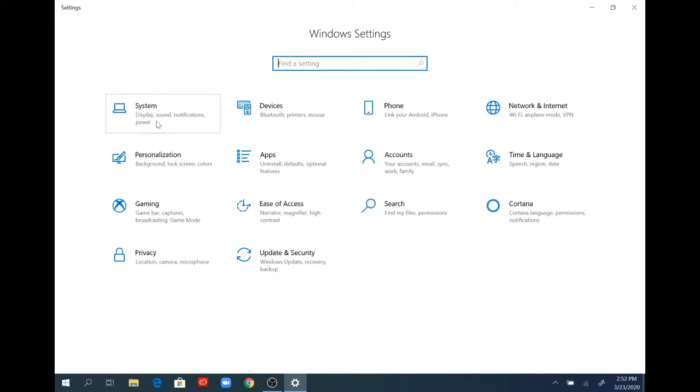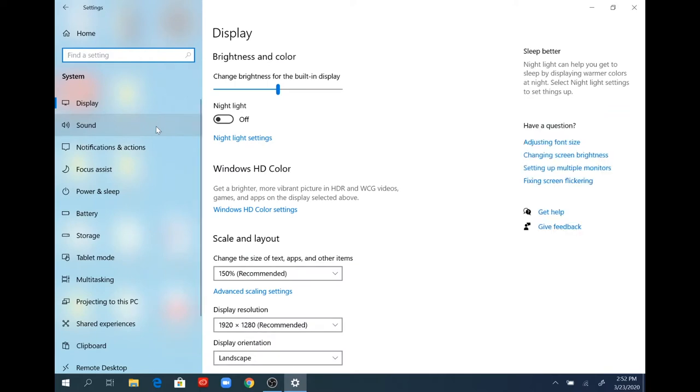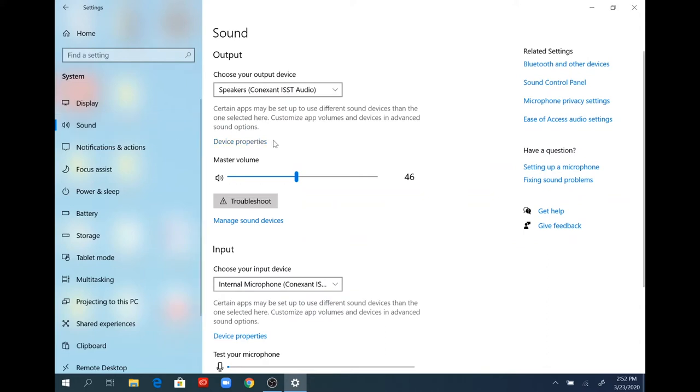That will open a window for your sound settings. In this window, select the sound tab on your left. The window will populate with your sound window. At the very top underneath where you see sound, you'll see output and choose your output device.